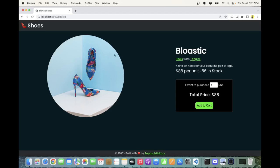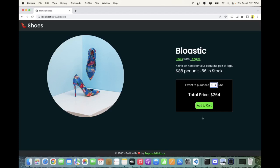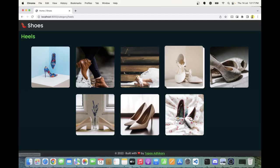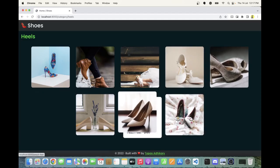Here we're showing more details like the image of that particular shoe, the name, the category, the company, and a few more meta details like how many are available in stock. I can increase the quantity I want and the price updates accordingly, and then I can add to cart and proceed to checkout.